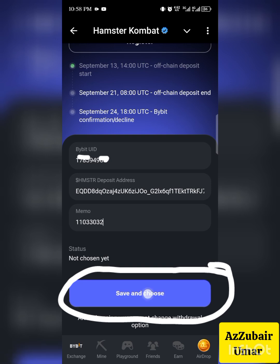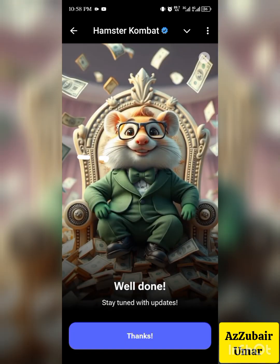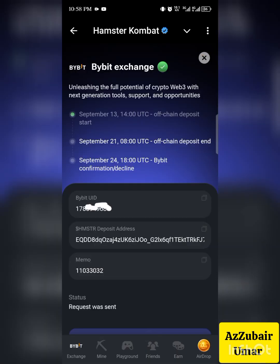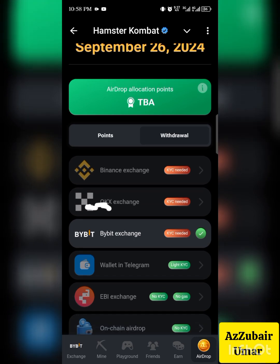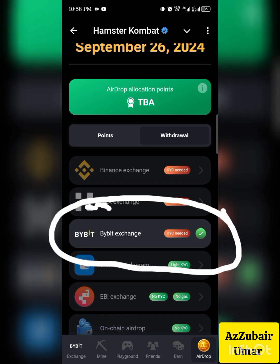Click on 'Save and Choose.' A message saying 'Well done, stay tuned with updates' will appear — click 'Thanks.' You will now see that Bybit exchange is marked, showing you have chosen Bybit as the exchange to claim your Hamster during the launch on the 26th. Thank you guys — like this video, share it with your friends, and subscribe to this channel for more updates about crypto airdrops and how to make money online.